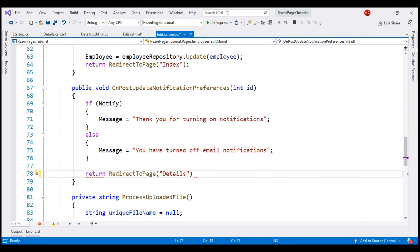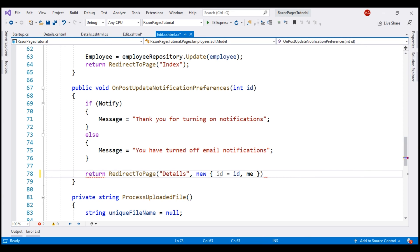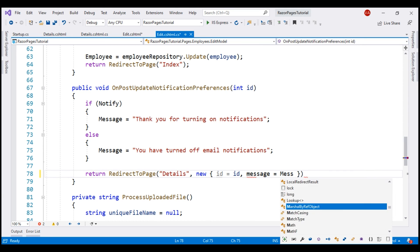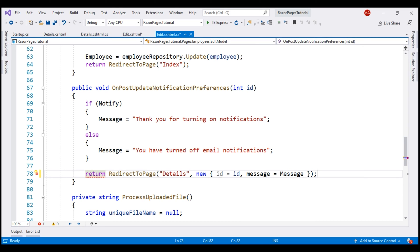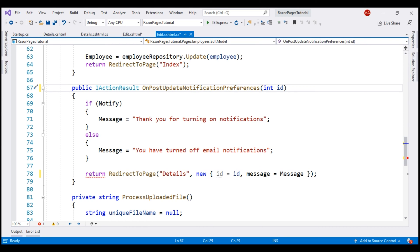To this details Razor page, we want to pass two things: the incoming employee ID and the confirmation message. For that, let's use an anonymous object and pass the incoming ID and the confirmation message. Finally, to fix the compilation error, let's change the return type of this method from void to IActionResult, and then run our project.